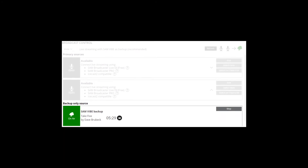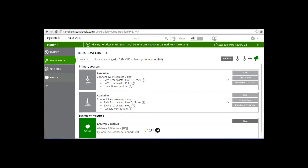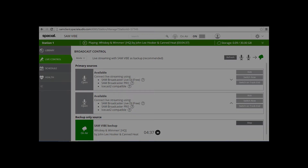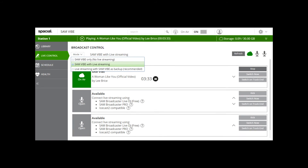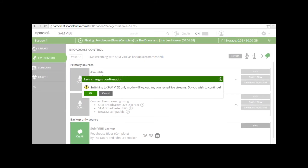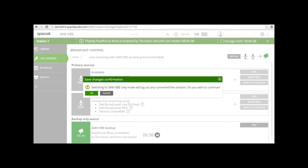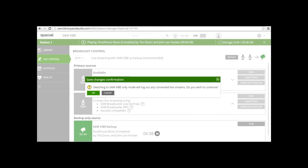This prevents dead air and lost listeners. To change your broadcast mode, log into your SAM Vibe web interface at samclient.spatialaudio.com:8080 and click on the station you wish to manage. Once logged in, click on the Live Control tab and select your required mode. In this example, we have selected SAM Vibe with live streaming. Please note that a save changes confirmation window will appear if you wish to switch to SAM Vibe only, and you should click OK to confirm the change.